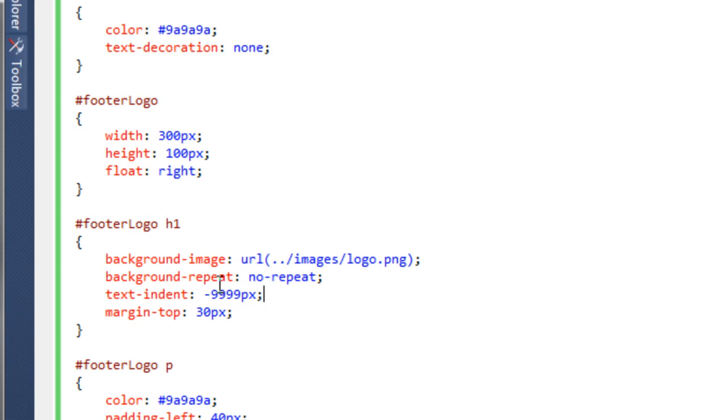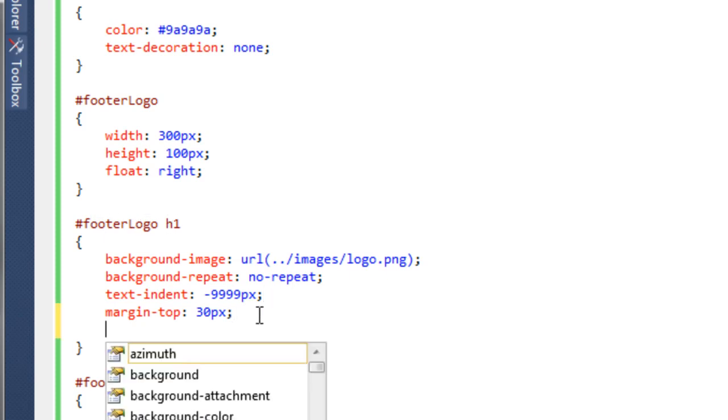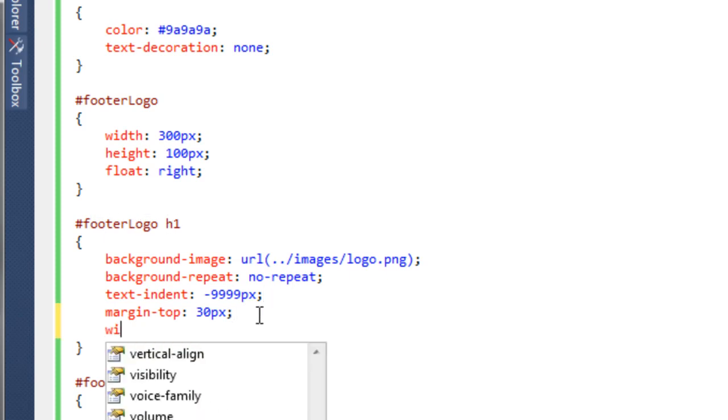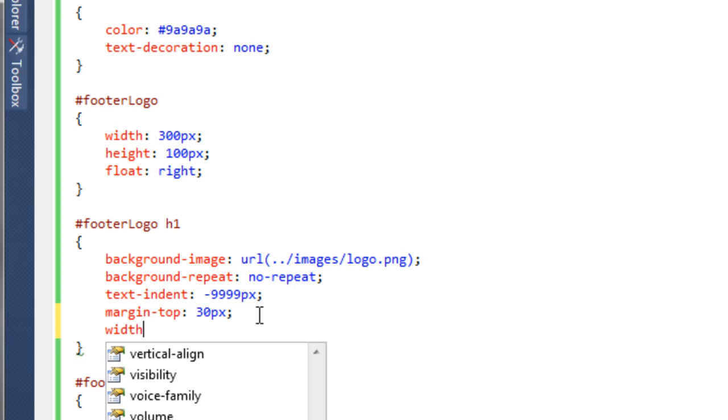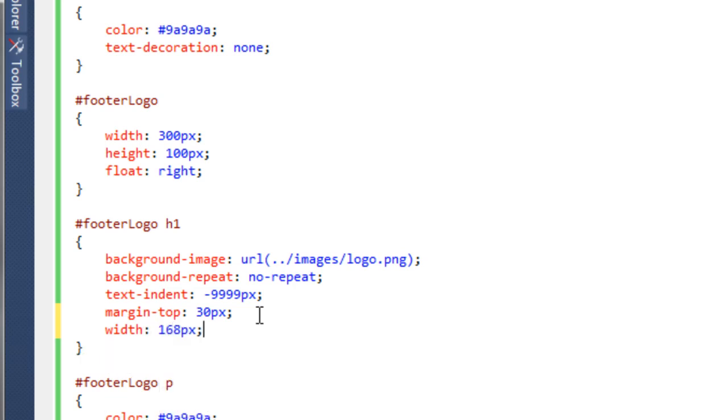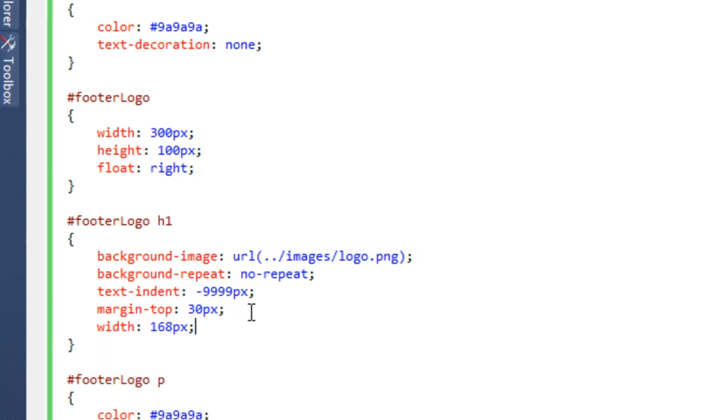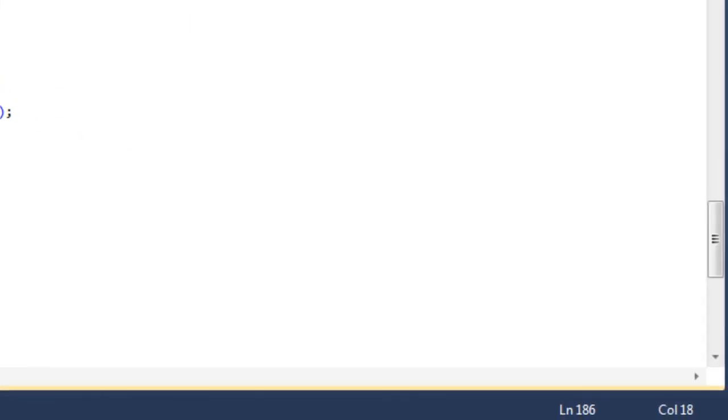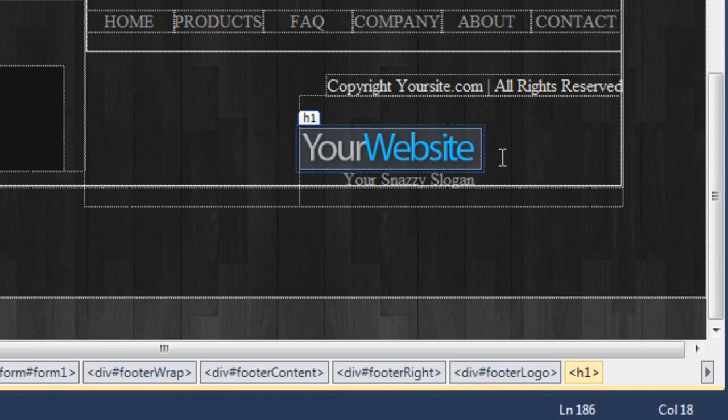Again, if we come over here and say float to the right and preview that, you can see that's now moved over. We just need to affect the p tag here.